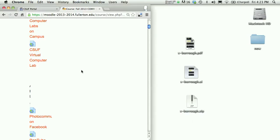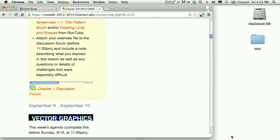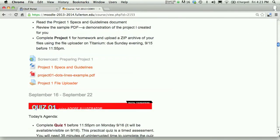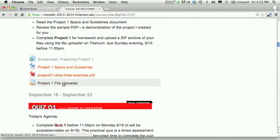Then I'm ready to go to Titanium. And on Titanium, I'll find the Project 1 file uploader.